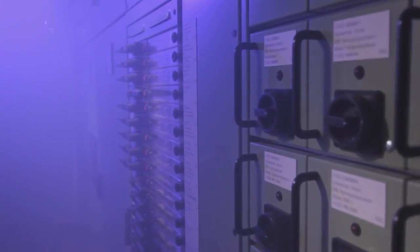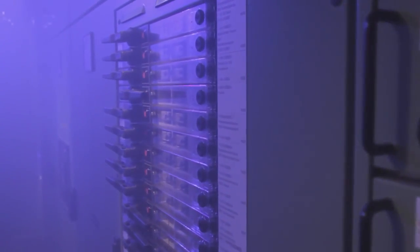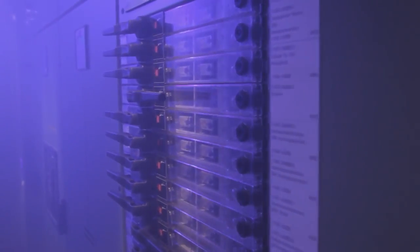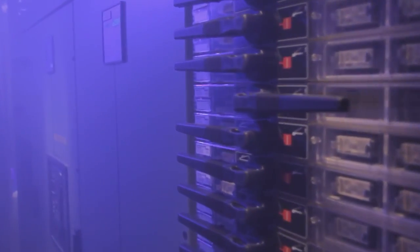This is a control room, as you will find it in any manufacturing facility. Here is where the nerve pathways of modern industrial facilities meet – the field buses.